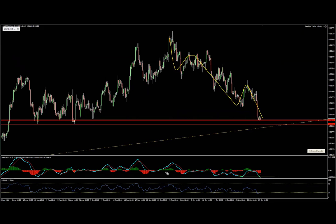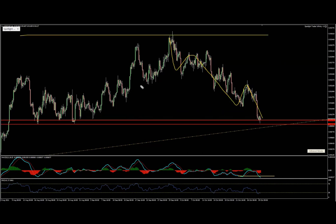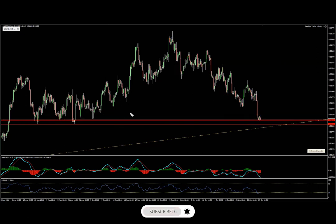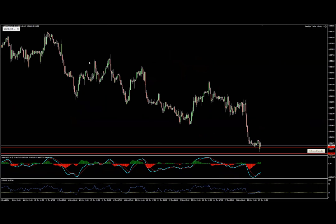I'm looking at this more as a range — not as an impulsive structure. Maybe on the inside of this range we'll have impulse, but not on the four-hour chart. I don't see it this way. So the four-hour chart doesn't really tell me much, because I'm not using the cycles or the divergences here. But if I drop to the one-hour chart, things start to become much more interesting.